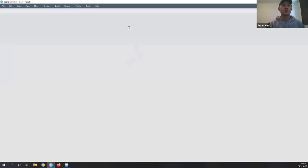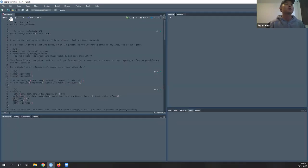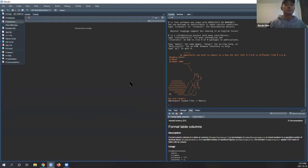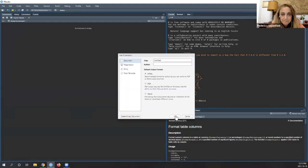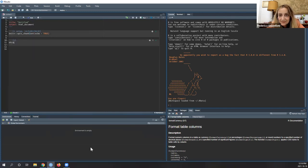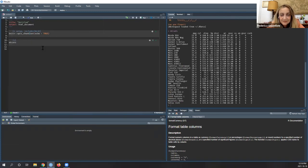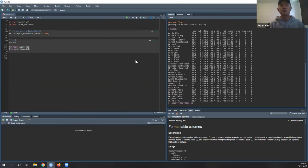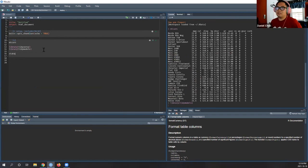Now we'll do some live coding. The presenter uses empty code cards because of computer limitations. A question arises: Is stacks part of tidymodels? It turns out it is a separate package.